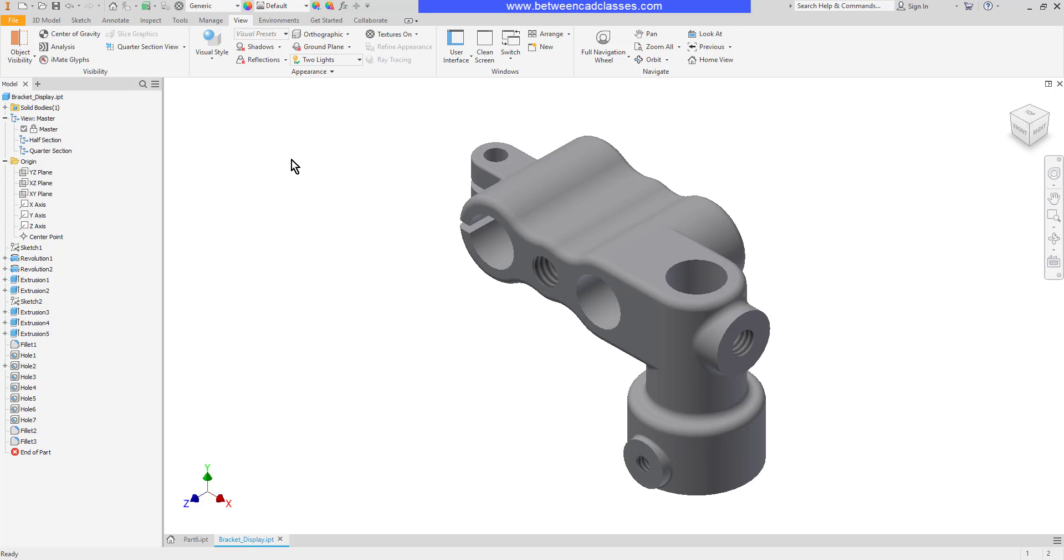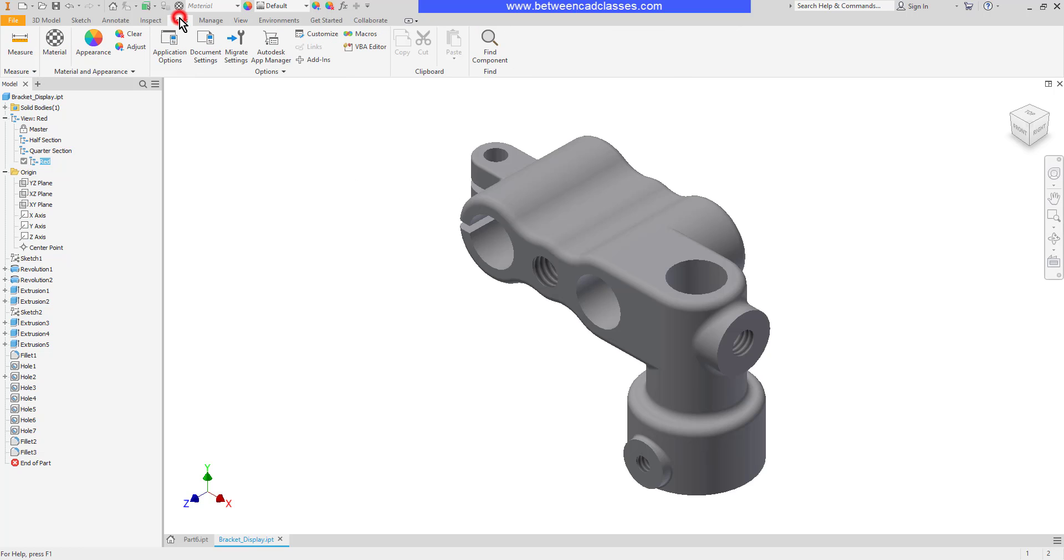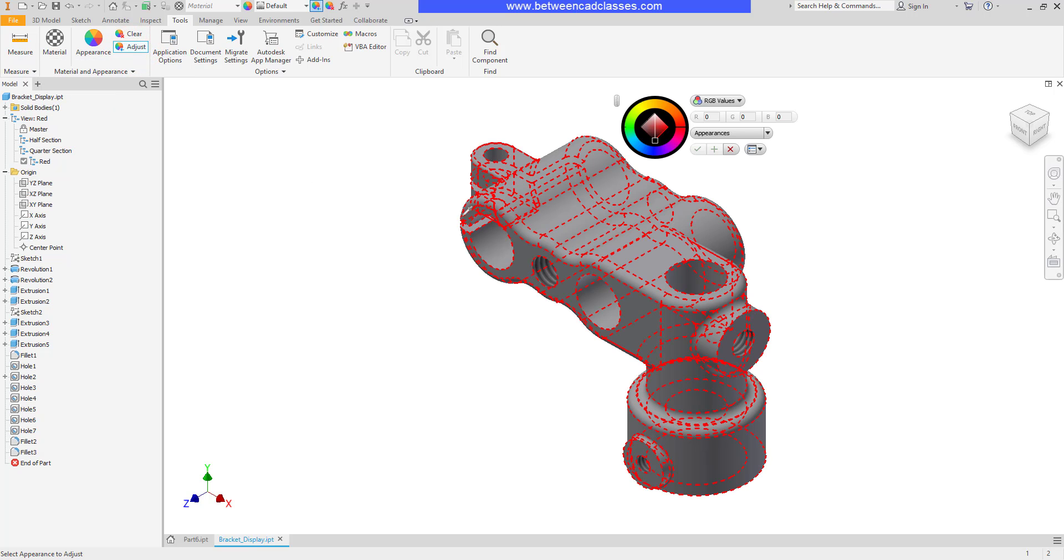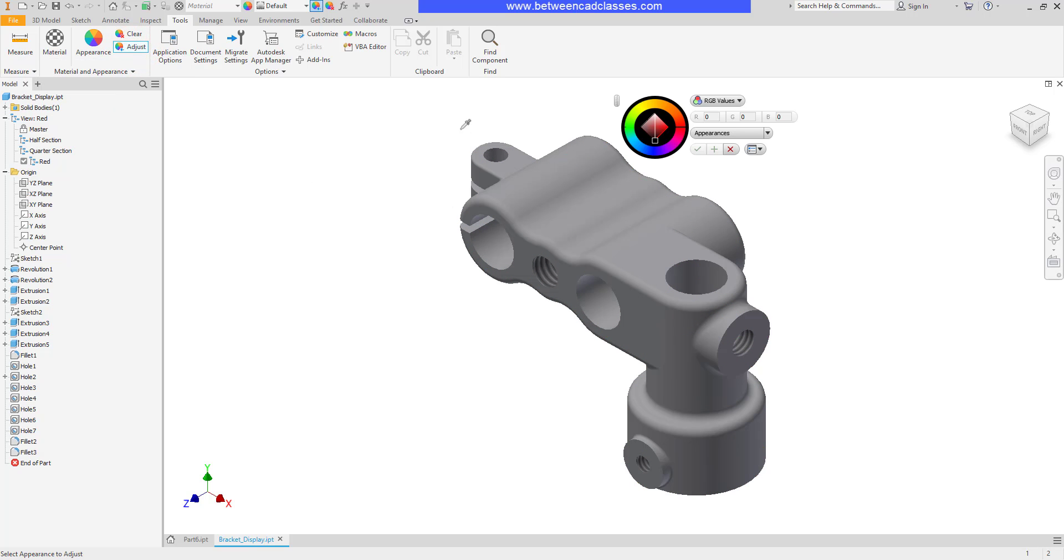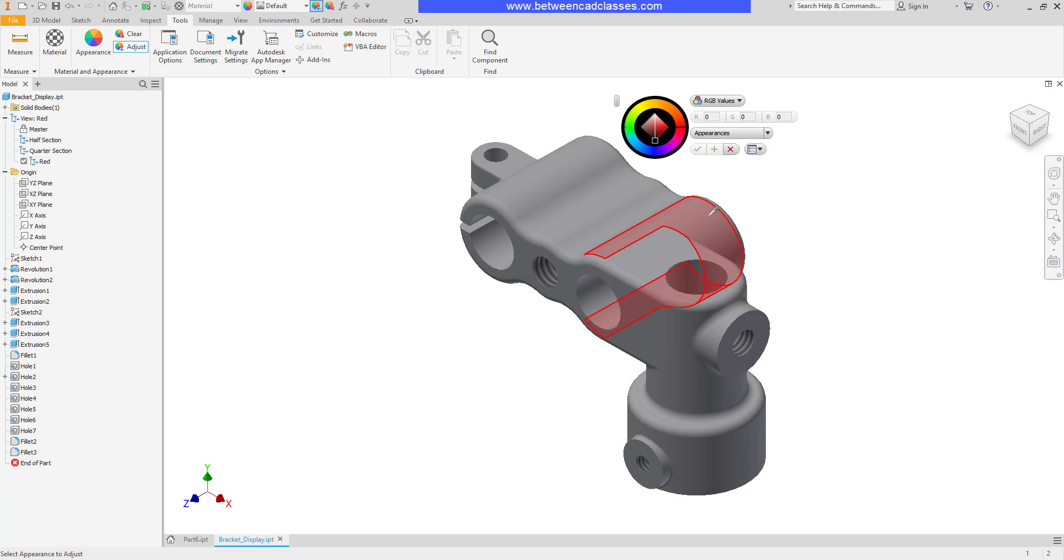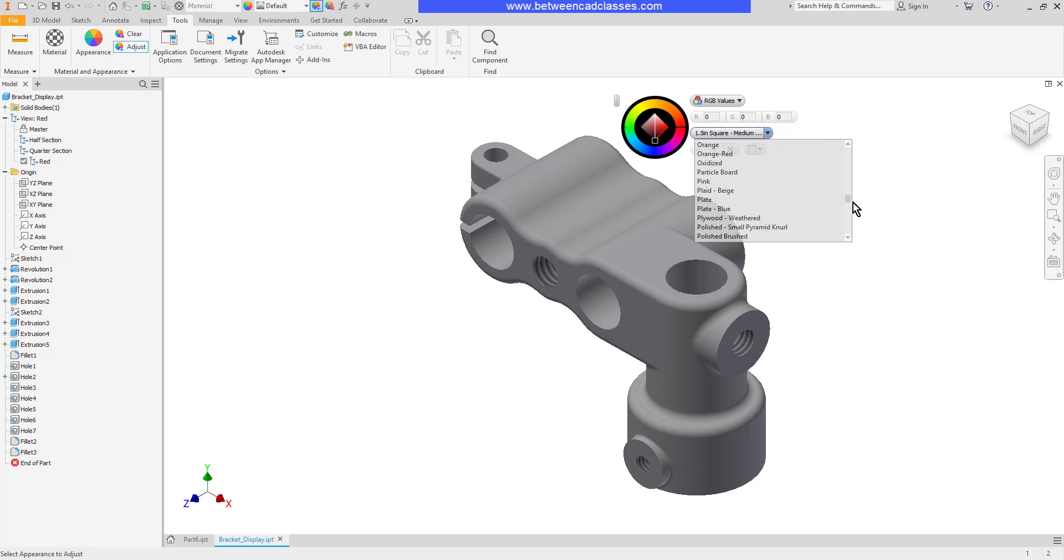Design views will also include appearance changes such as colors. So I'll go back to the master view and I will create another new one here. And I will just call this one red. I'm going to change the part to appear red. I'm going to switch to the tools tab and choose the adjust appearance tool here. Now the first thing I get is a little eyedropper. You might be familiar with this from other programs like Photoshop where you can pull the color from the model if you want to do that. I can also choose a specific color on the color wheel or I can click the drop-down and choose a named color here.